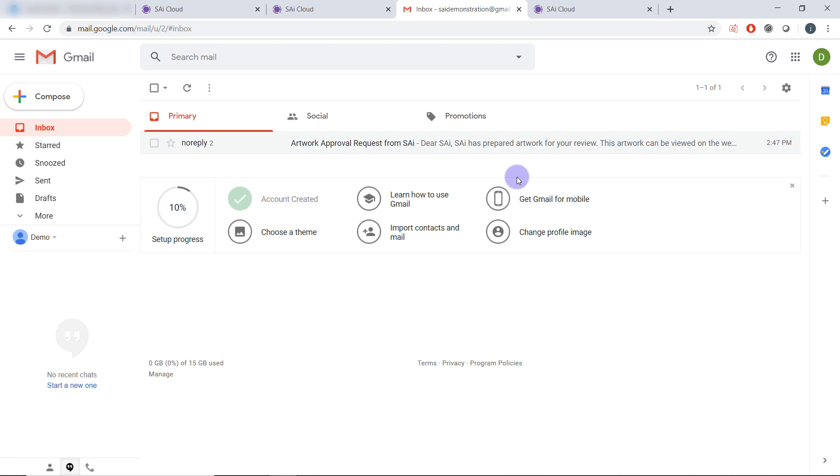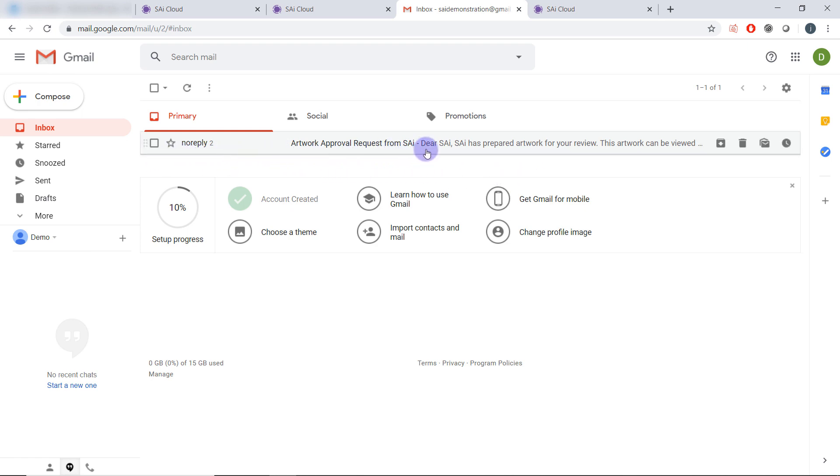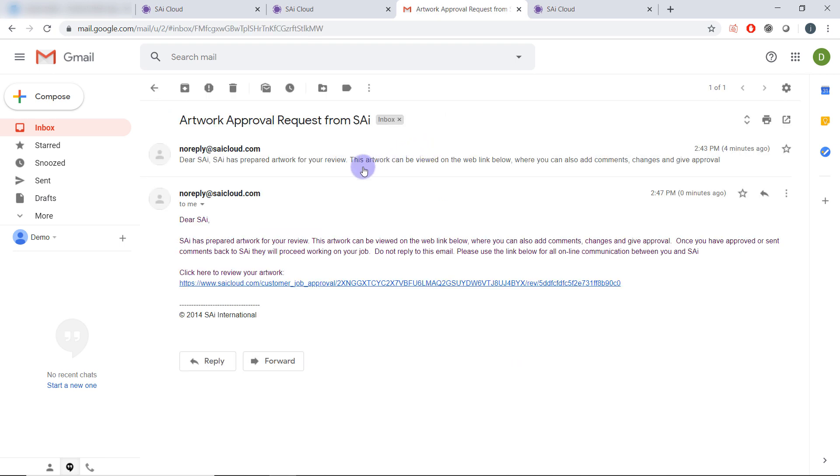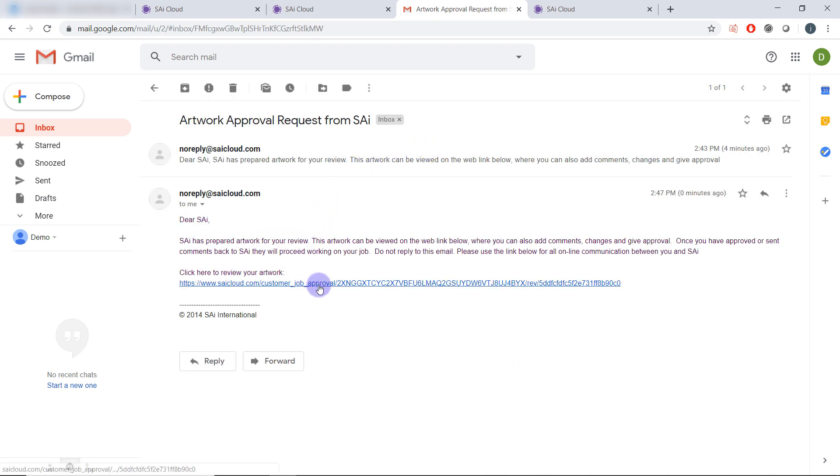When the customer comes back to their inbox they'll see again artwork approval request from SAI. They can click on the email and follow the link.